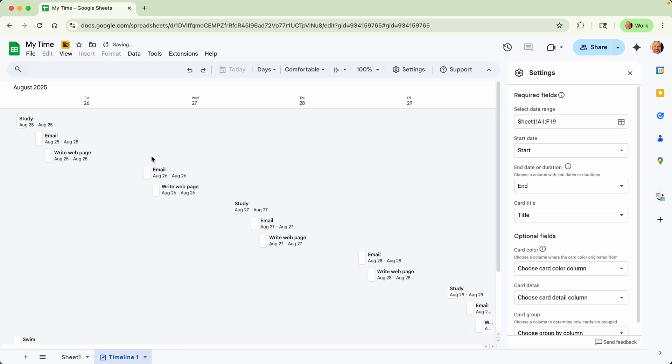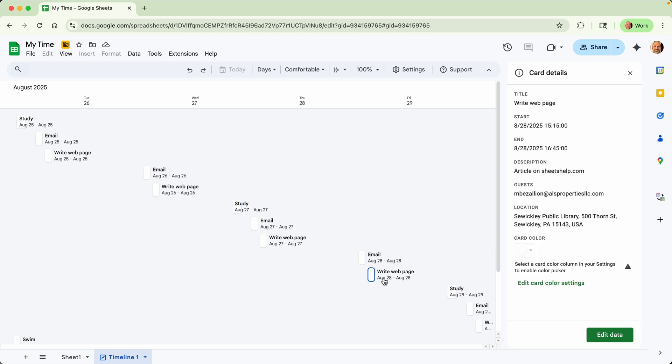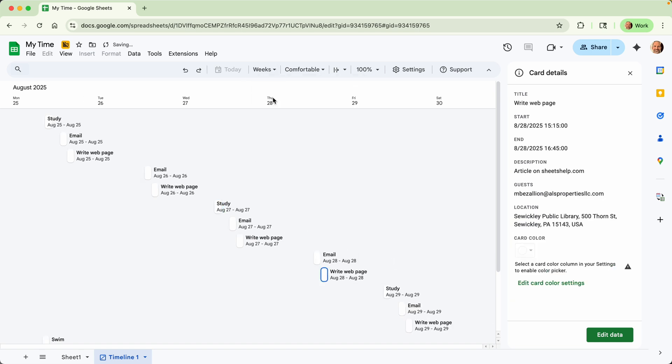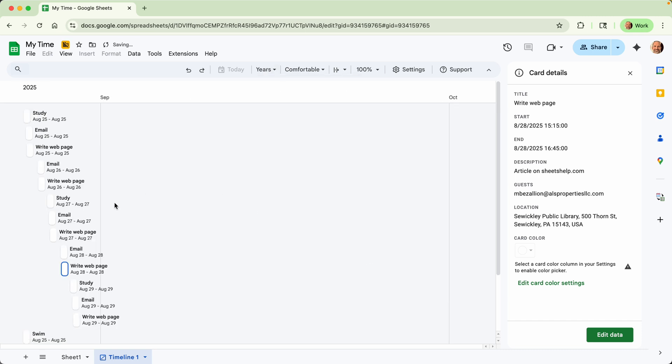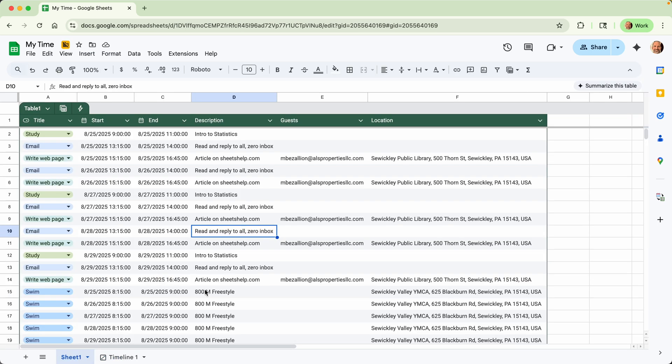And that inserts this view where you can see kind of the flow of your time during the day. You can click on each one of these and see the information populated in the sidebar. Go through it like that. You can change the view now. Let's say you want to do this for an entire year, you would see all the entries out here. But we'll go back to the sheet.